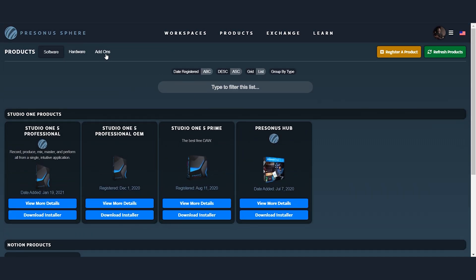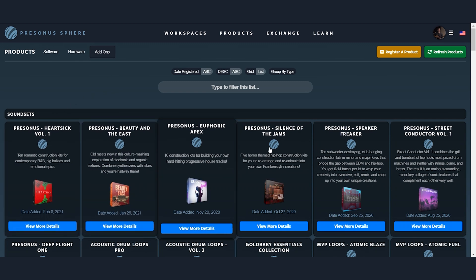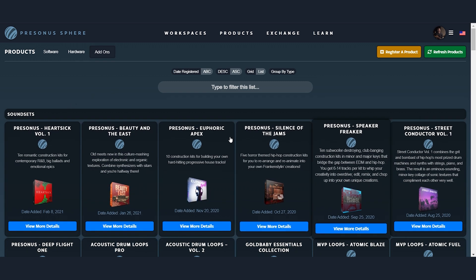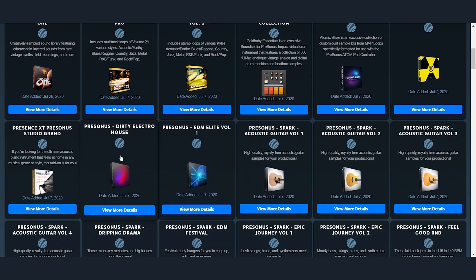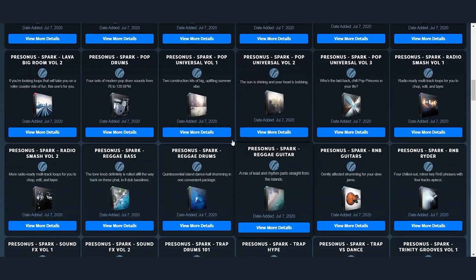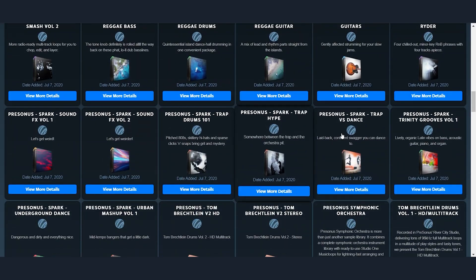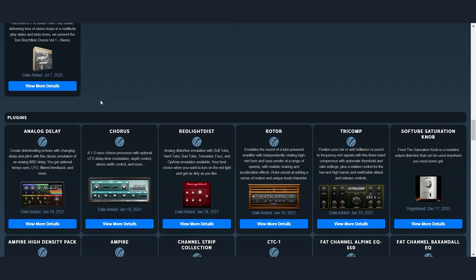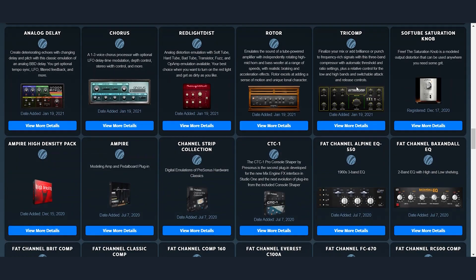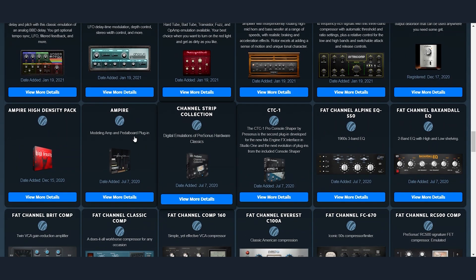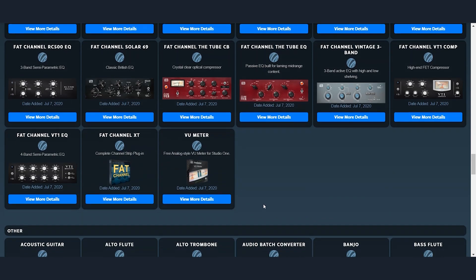If we come over here to the add-ons, you'll see this enormous list of all the sound sets that this Sphere subscription comes with. And further down, there's so many. And further down below, you're going to get all of the plugins for your Studio One Professional version.